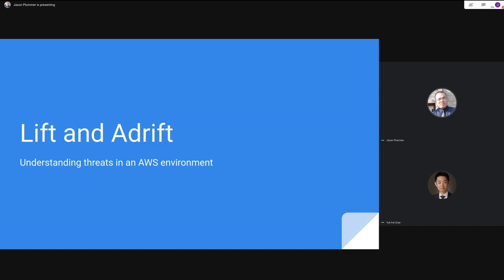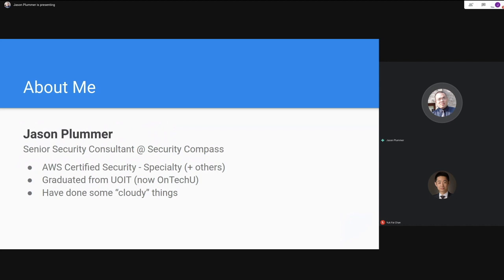The goal here is to outline some of the quirks of using AWS services. Just a bit about me — I'm a senior security consultant at Security Compass, AWS certified. I did graduate from UOIT, which has now changed its name to OnTechU. I have some experience with cloud security programs.